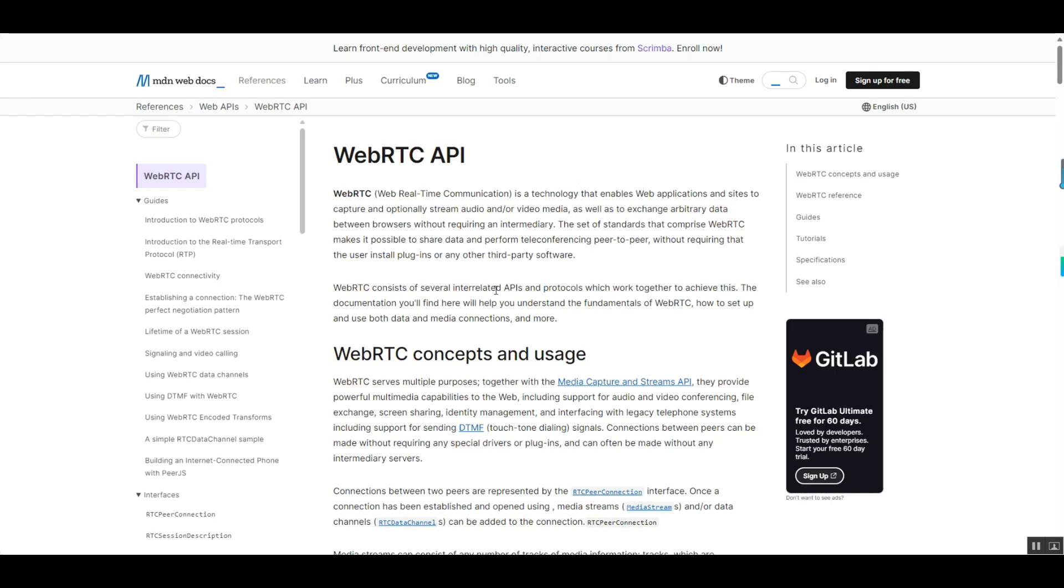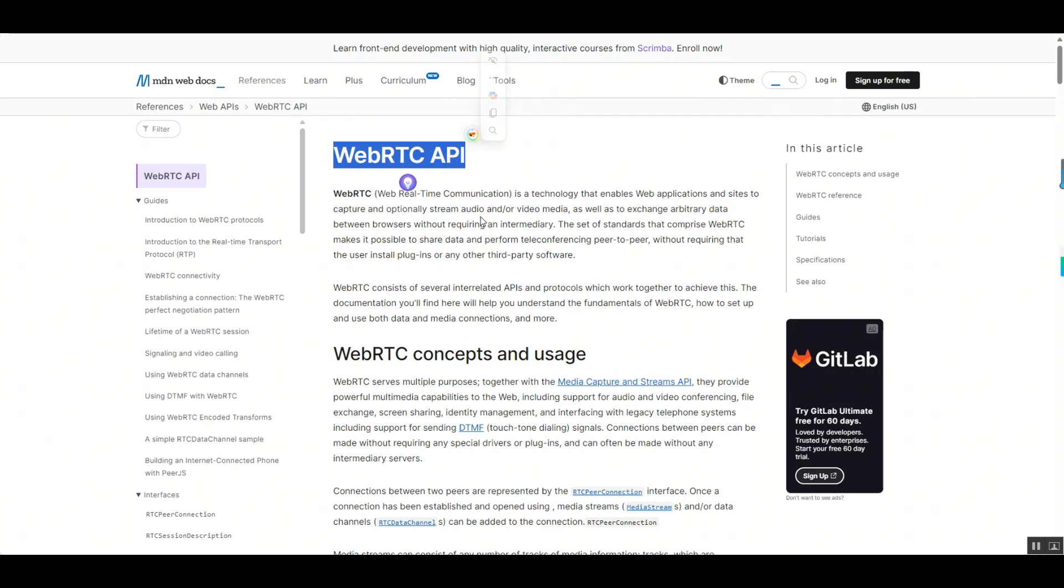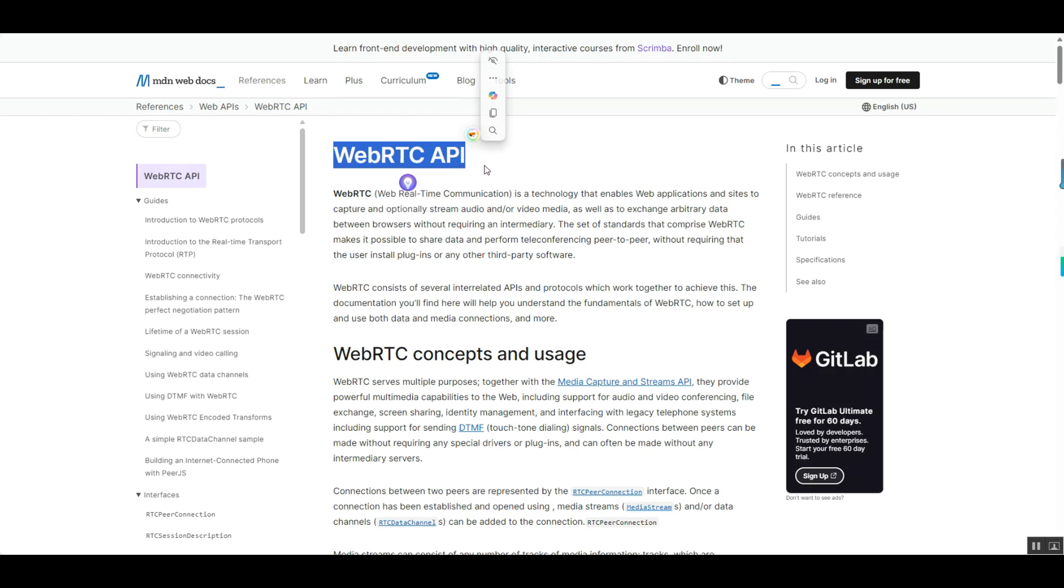Additionally, WebRTC dynamically adjusts audio and video quality based on network conditions, such as automatically reducing video resolution in poor network environments to prioritize smooth audio transmission. This automatic bandwidth management not only improves bandwidth efficiency but also ensures the stability of audio and video streams.